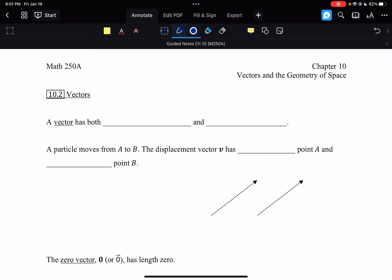Welcome to section 10.2. We are talking about the concept of a vector. Vectors are a crucial piece that we are going to be using all the way until the very last day in calculus 3. So here we're going to establish what it is. We're going to look at it visually and graphically and we're going to look at it a little bit algebraically as well.